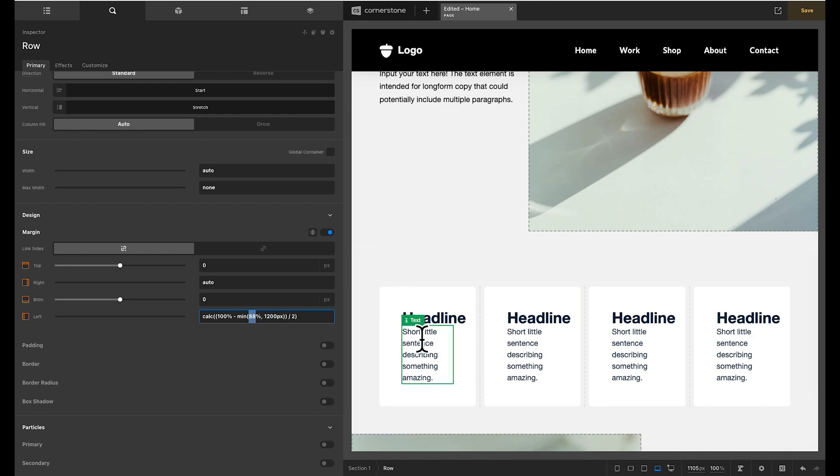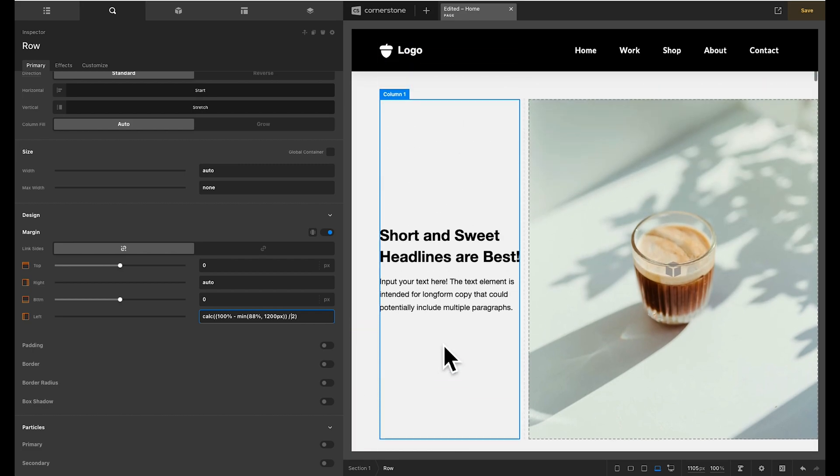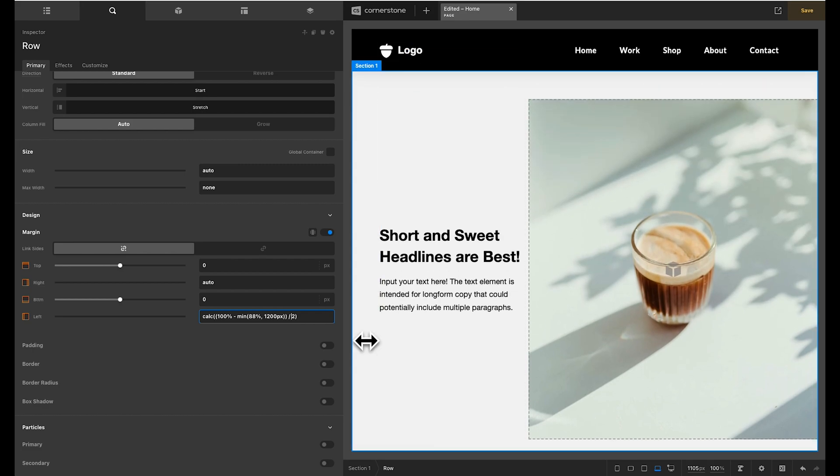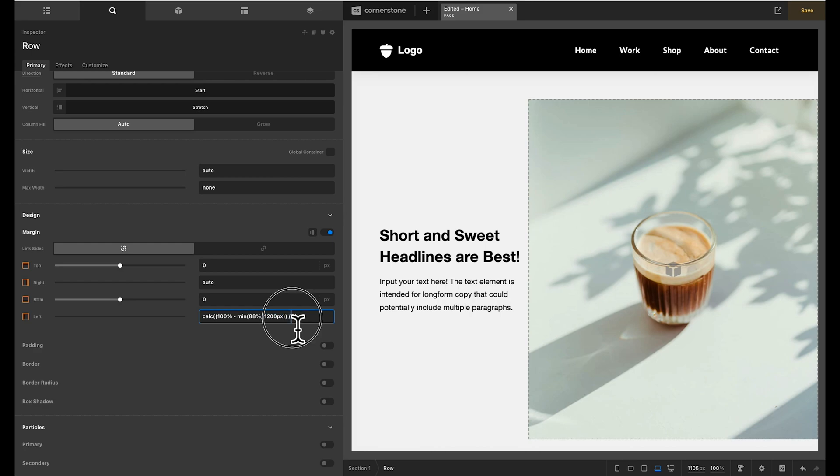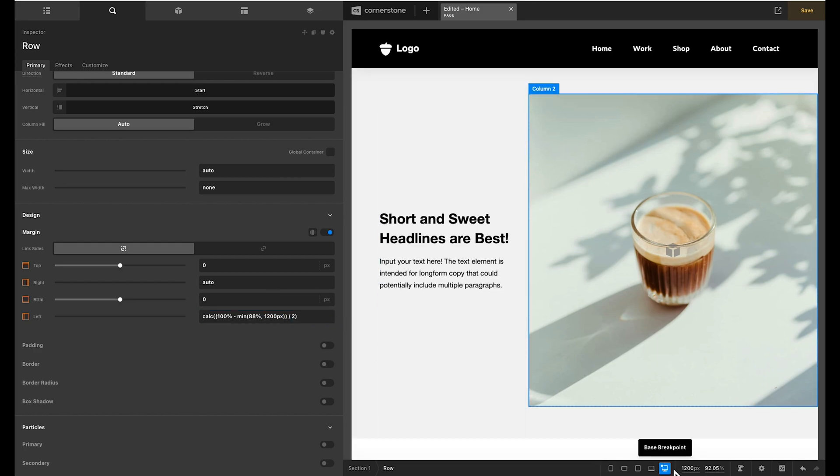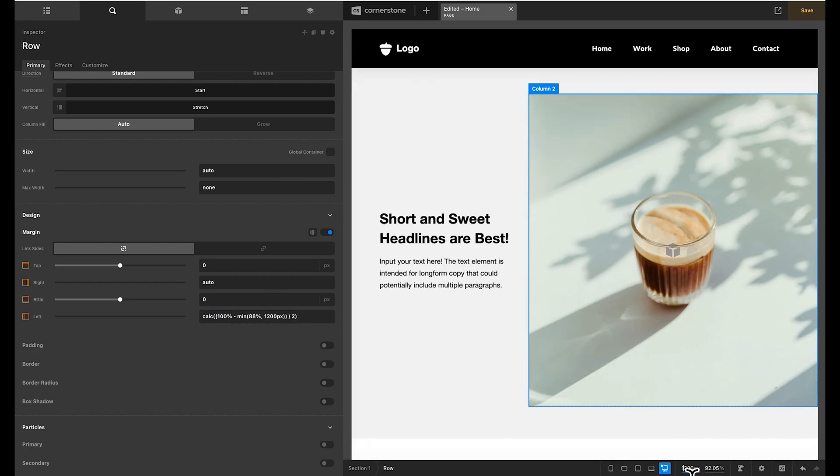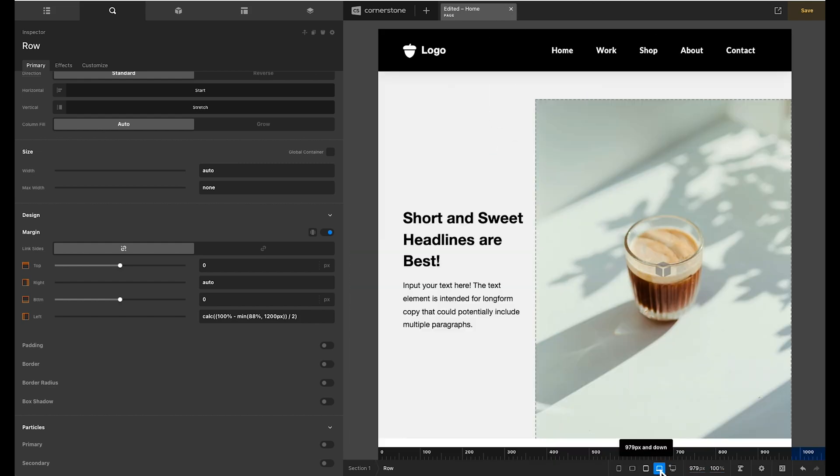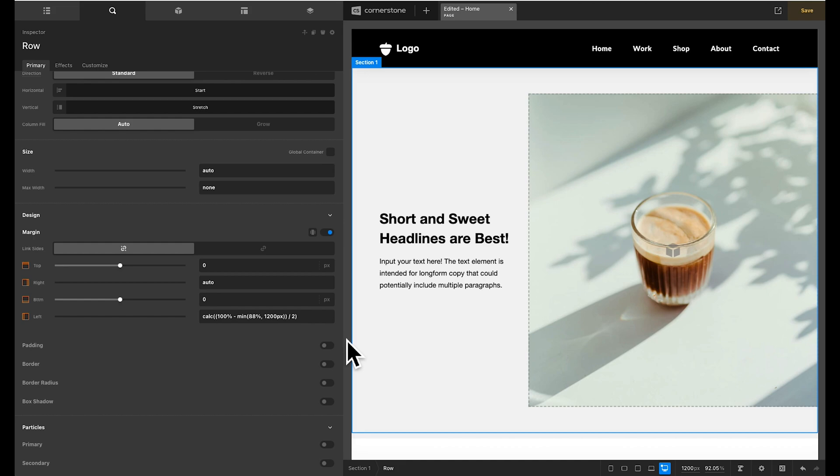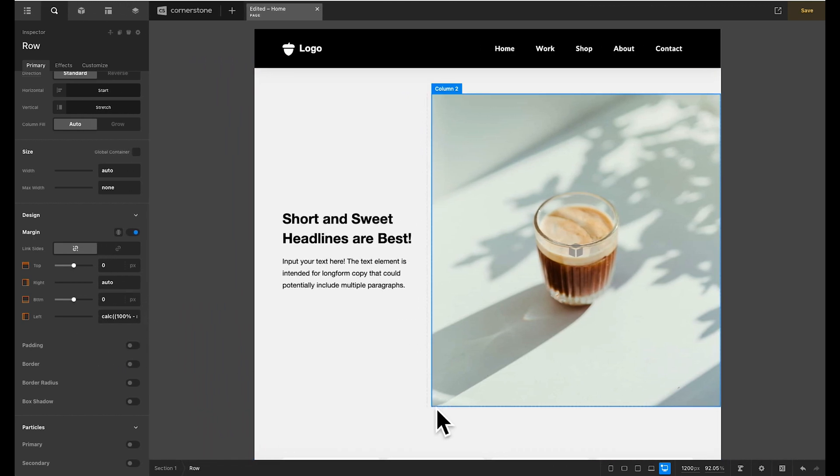So you could just use 6% if you wanted but this calc allows you to get in and adjust this pretty easily. So what this is doing is figuring out 88% with a max width of 1200 pixels divided by two which gives you 6%. So now as we scale things look nice when we get up to something like 3000 pixel screens it still falls in line with our logo. So that is all looking great.